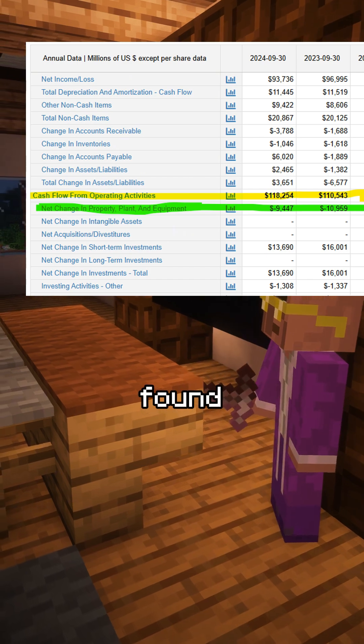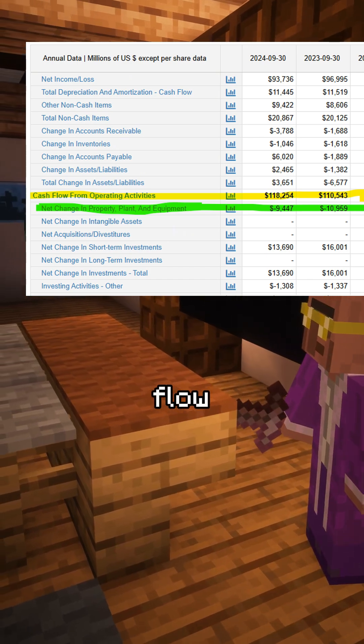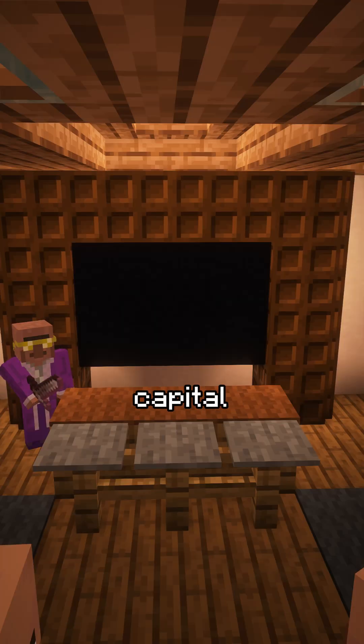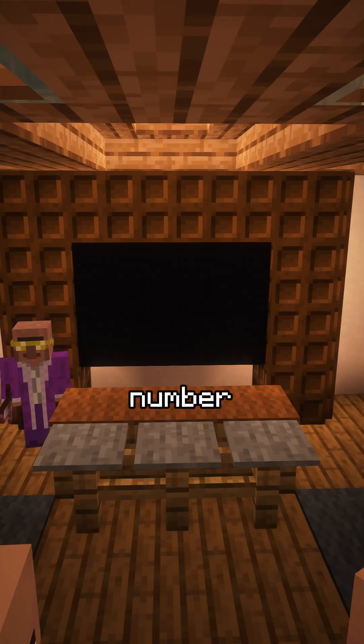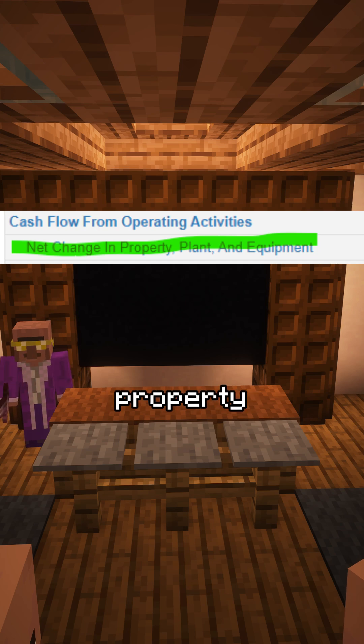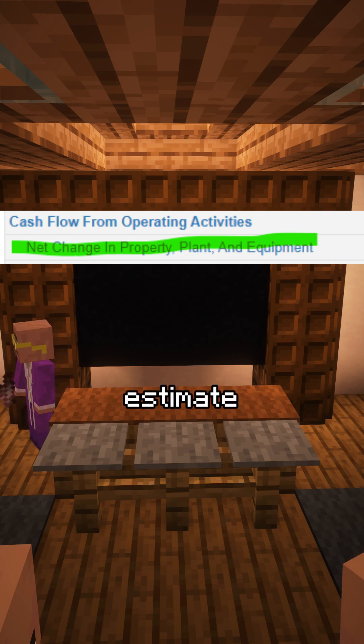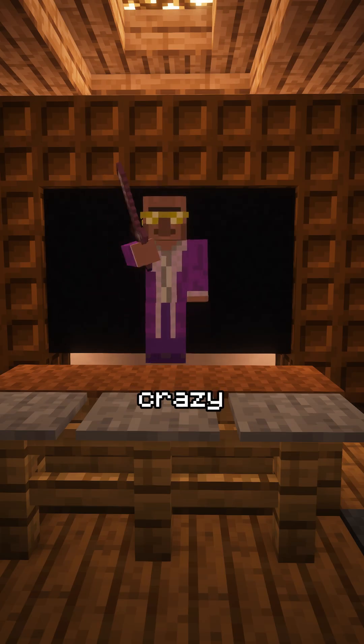These line items are found here on the cash flow statement. Although there's not always an official capital expenditures number, purchases of property, plant, and equipment tends to be a pretty good estimate. My next lesson is going to be kind of crazy, so stay tuned.